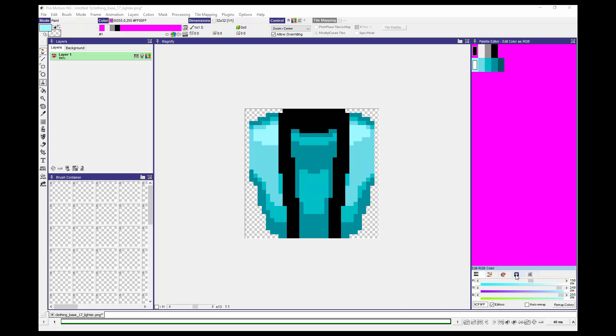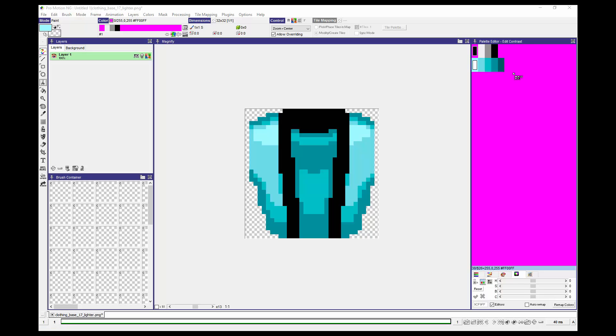Now I'm going to choose this little icon here. That allows me to select a linear range. I can left click and drag here, and you'll see this line go through this range of colors, which is the entire set of colors for the clothing.